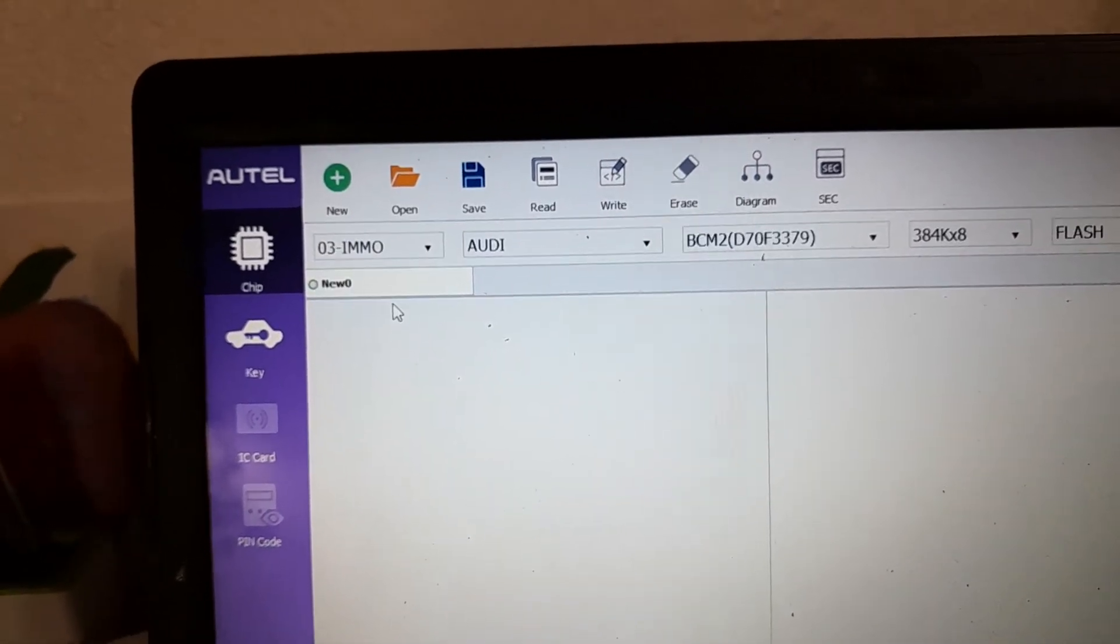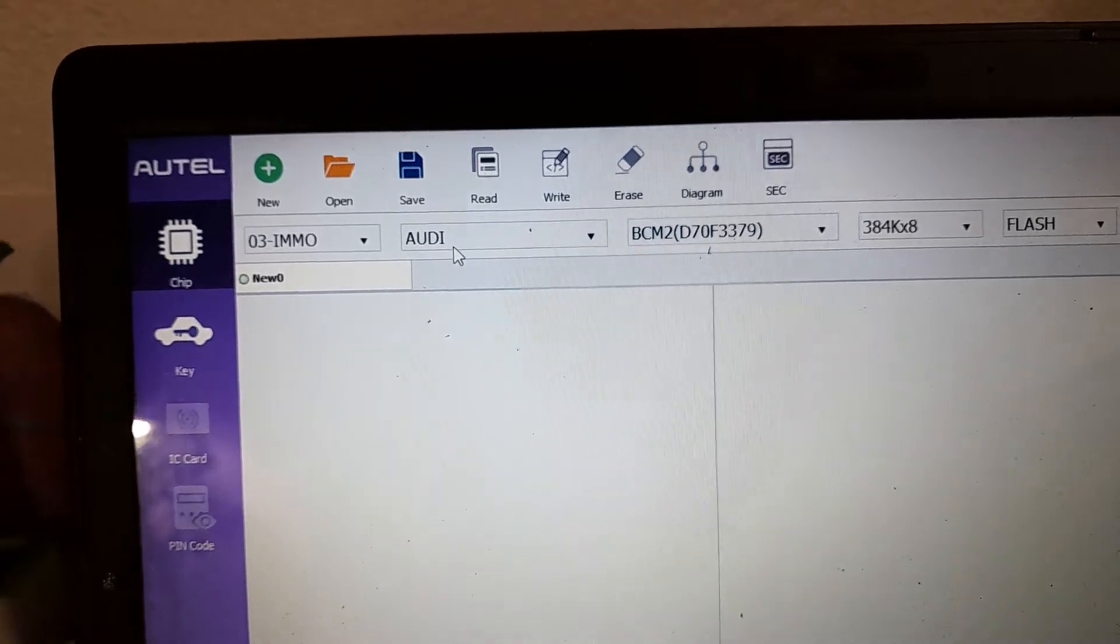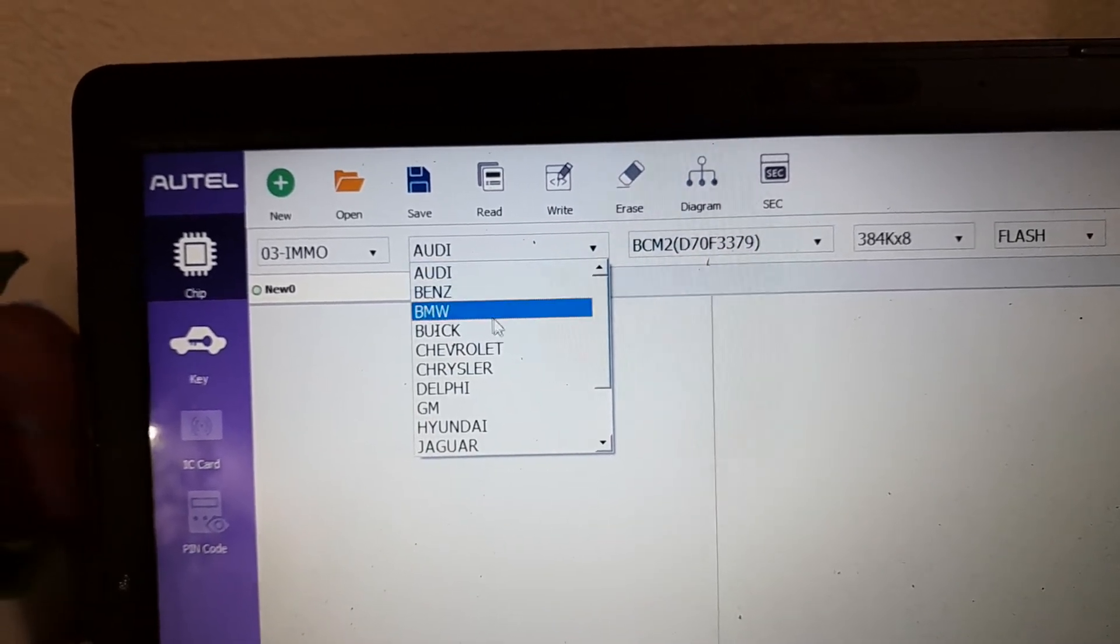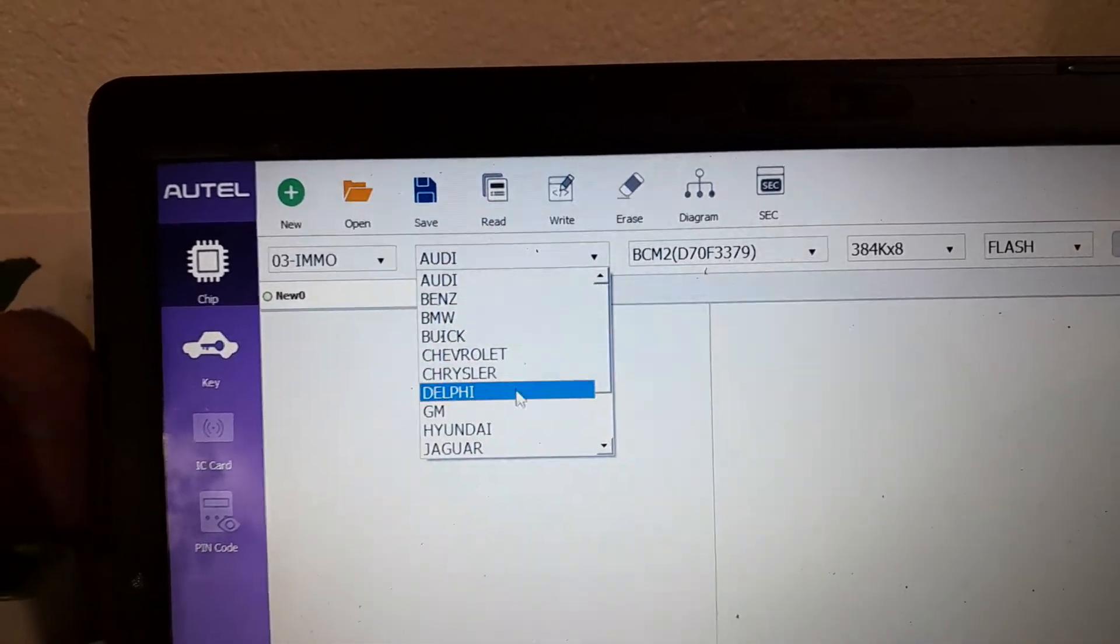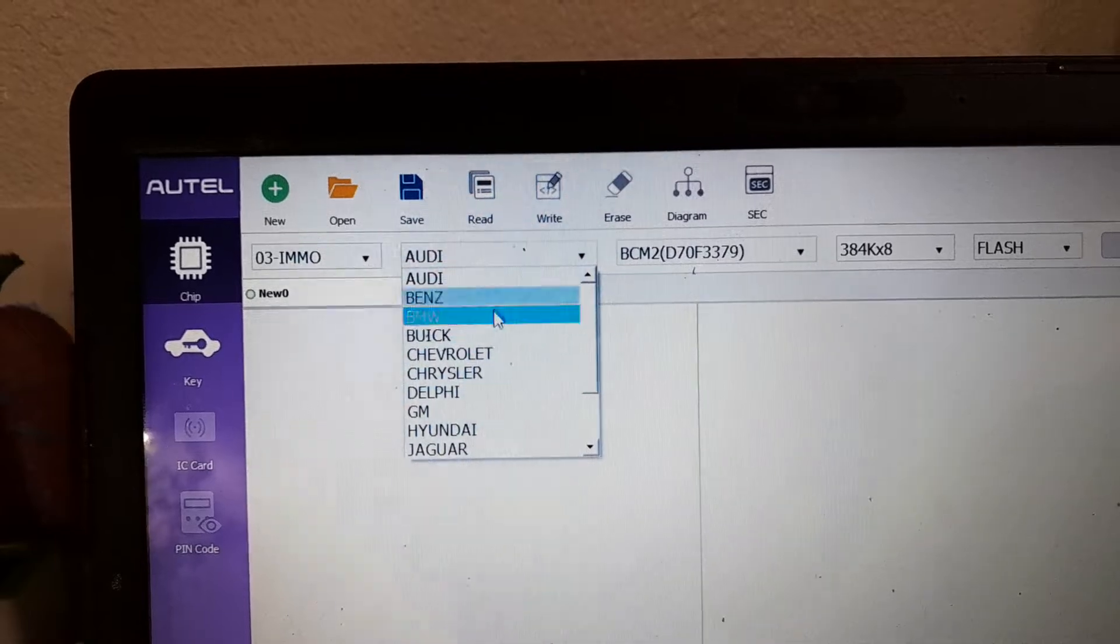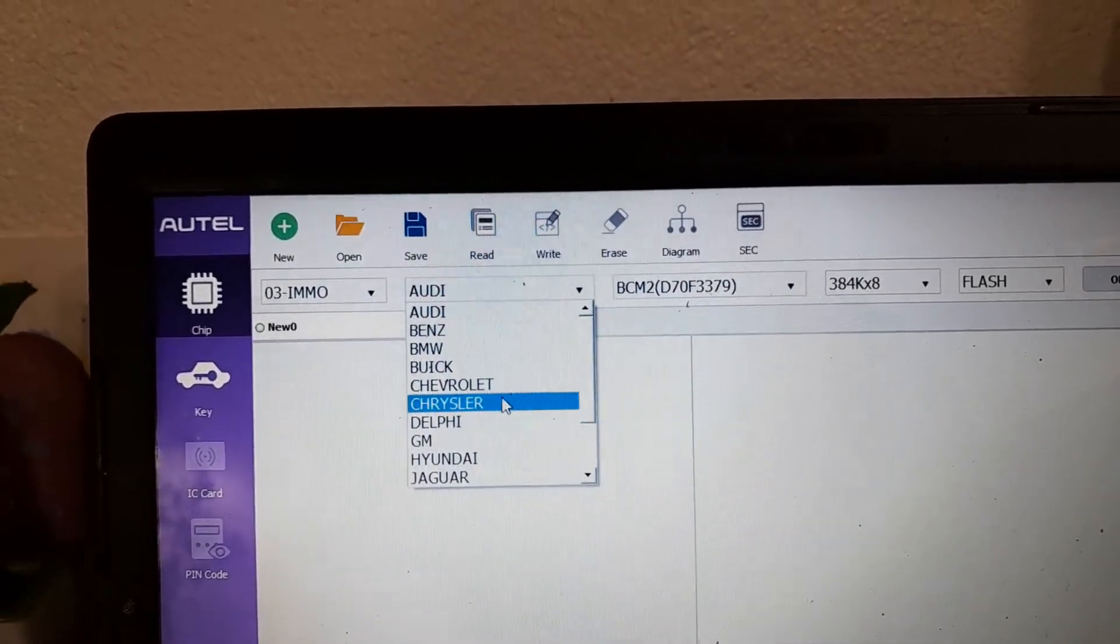In immobilizer there's many you can work on. Manufacturers, whatever one you decide that you're working on that day.